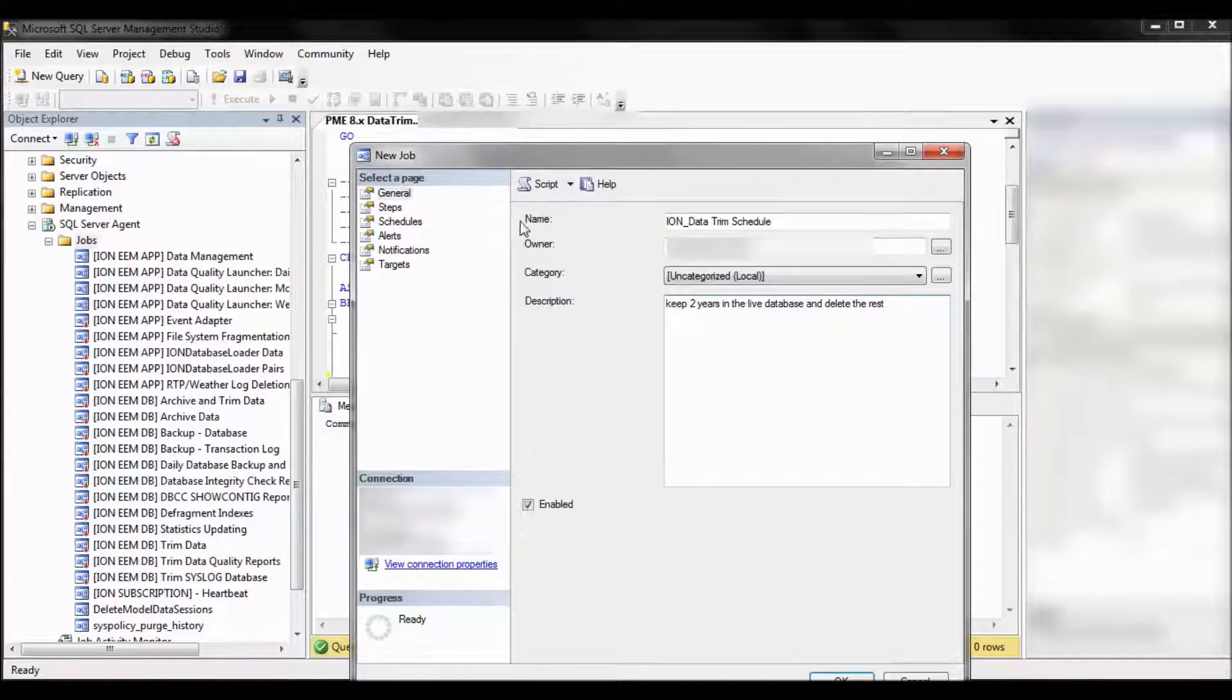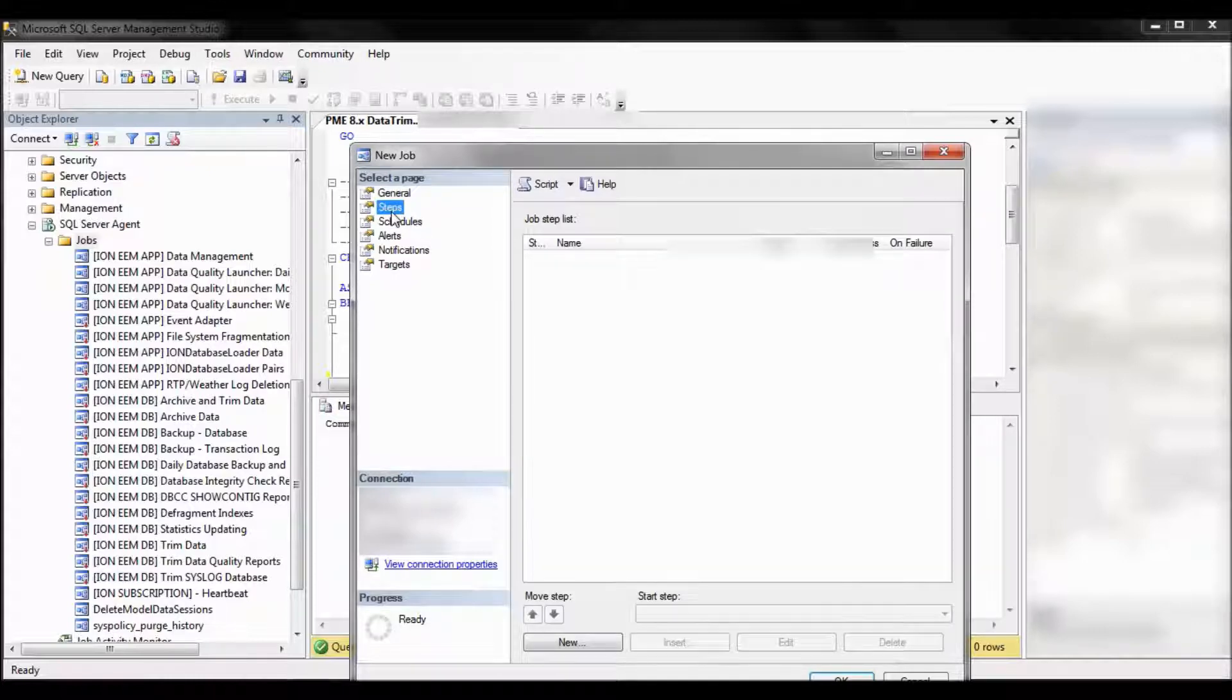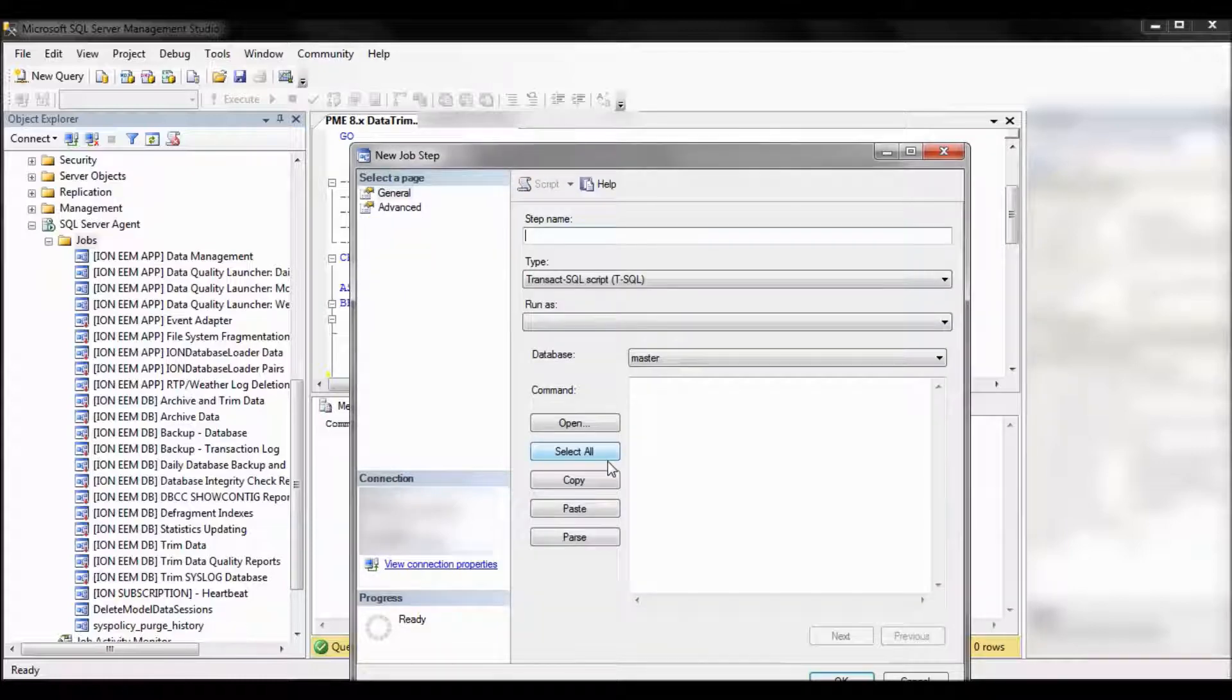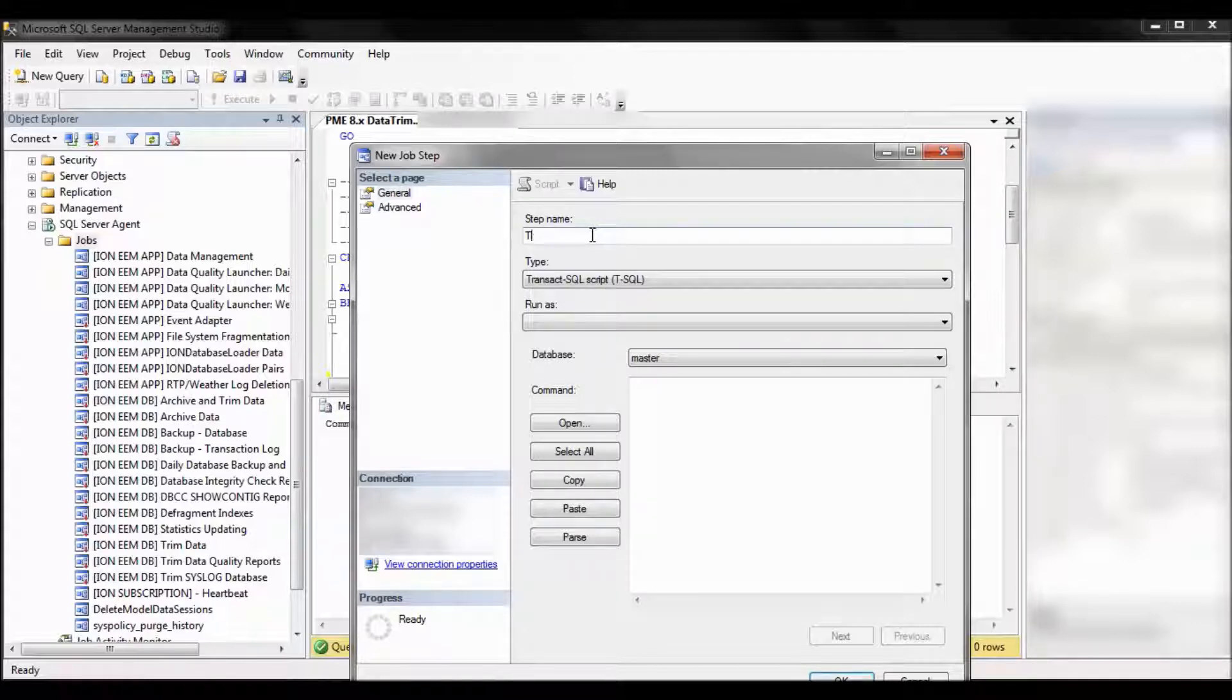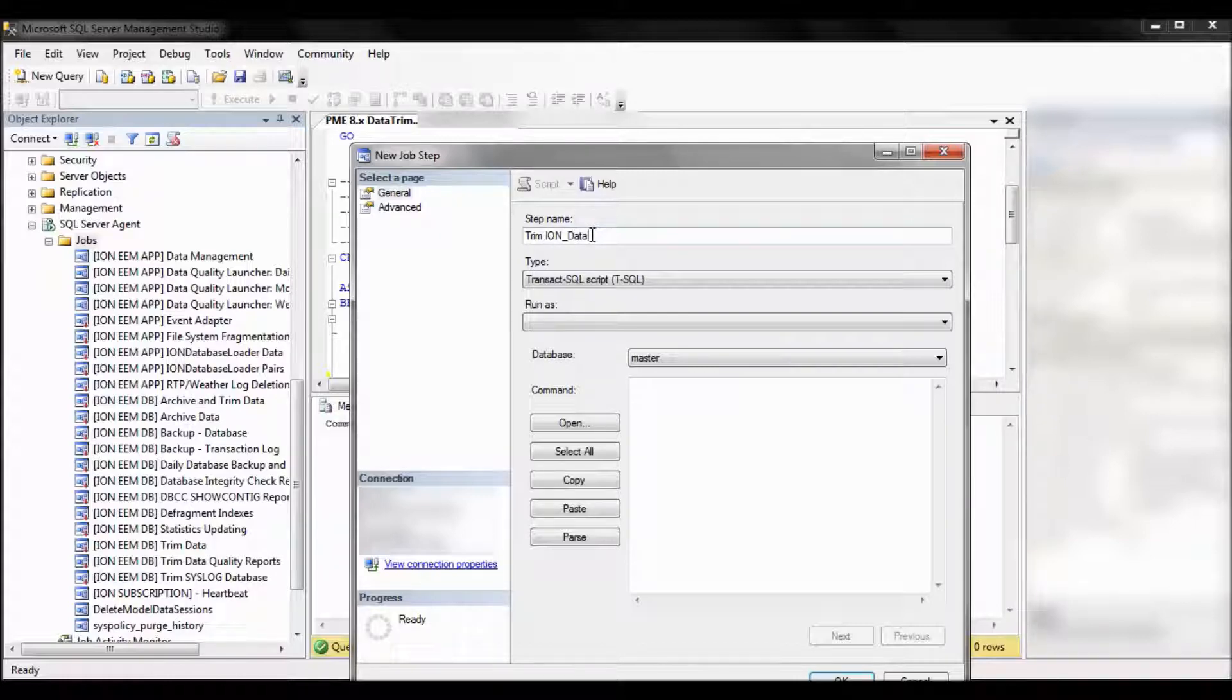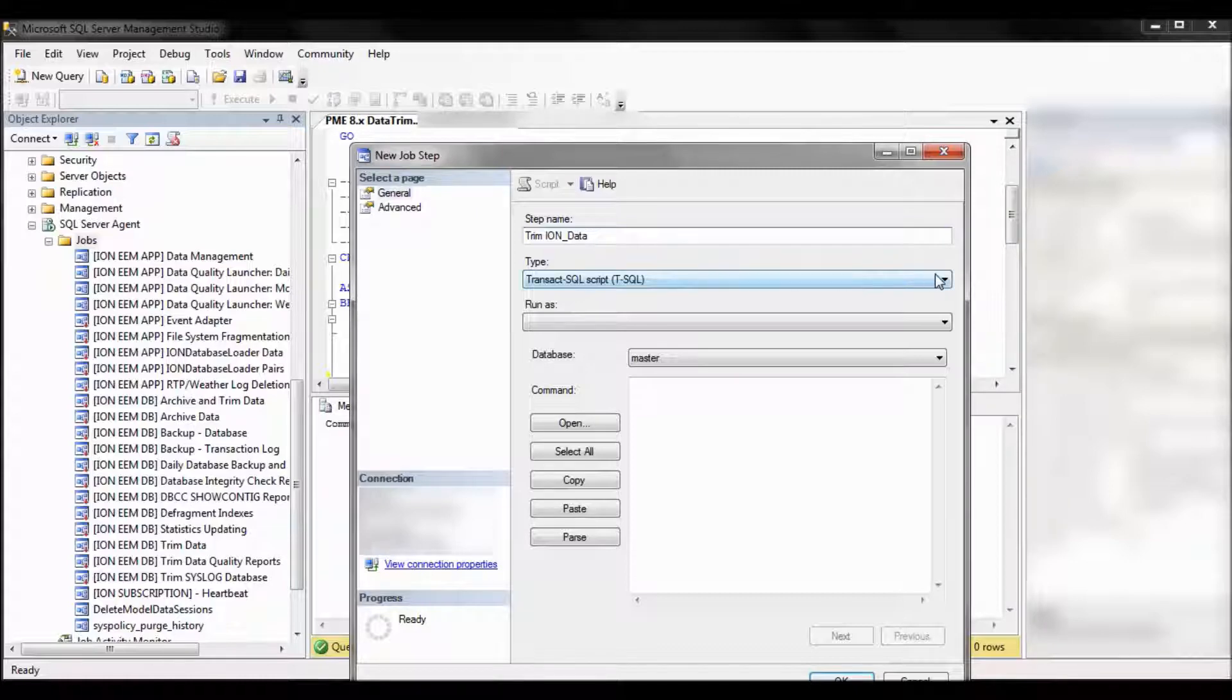All right, then we're going to create a step. So this is what actually does the job. So click on new. Step name, once again, is arbitrary. For this example, we're going to call it trim ion data. Leave the type default, run as default.